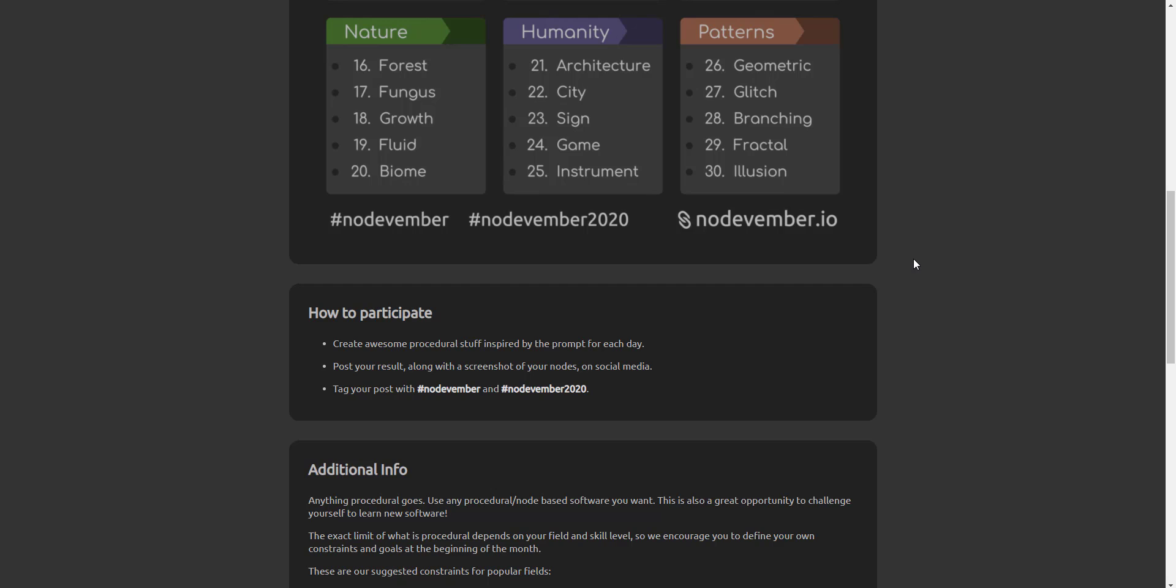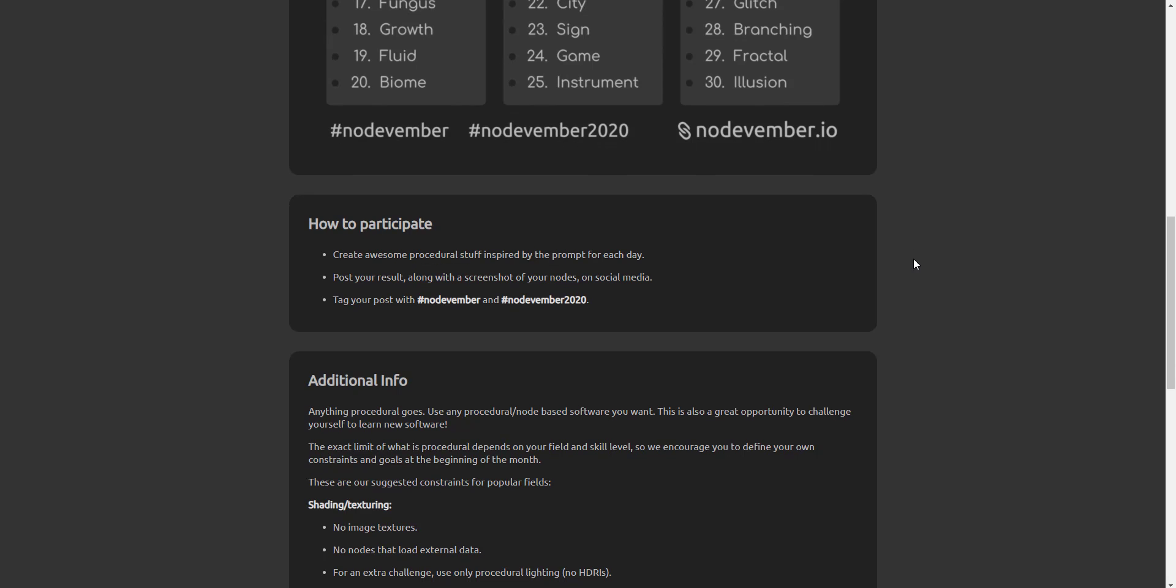If you create a node you need to put the hashtag Nodevember and also the hashtag Nodevember2020 so anyone that's searching for these things will easily find this. And once you're done you can post this on any social media by simply using those hashtags.